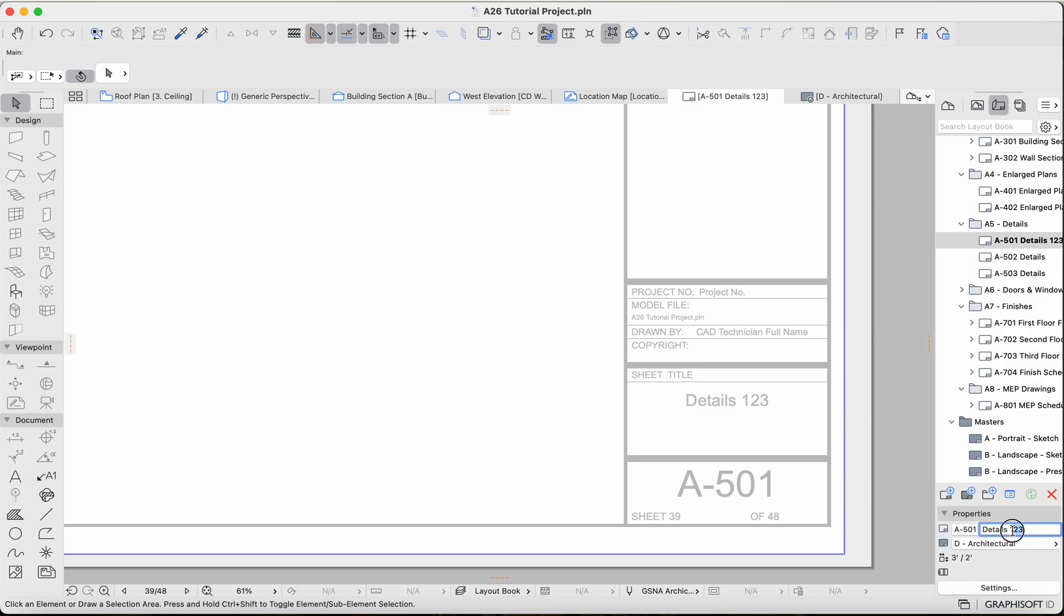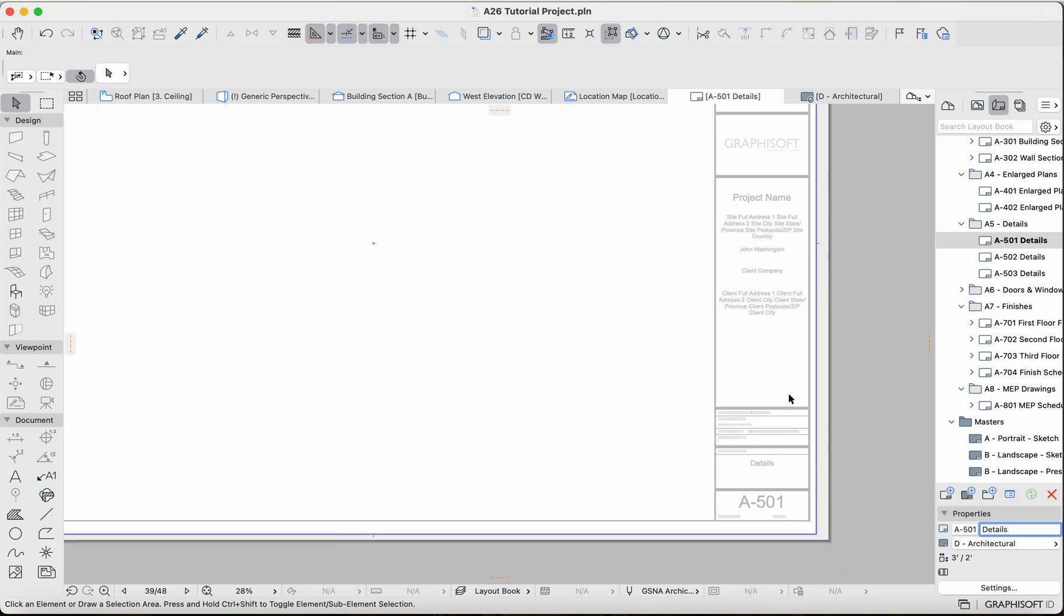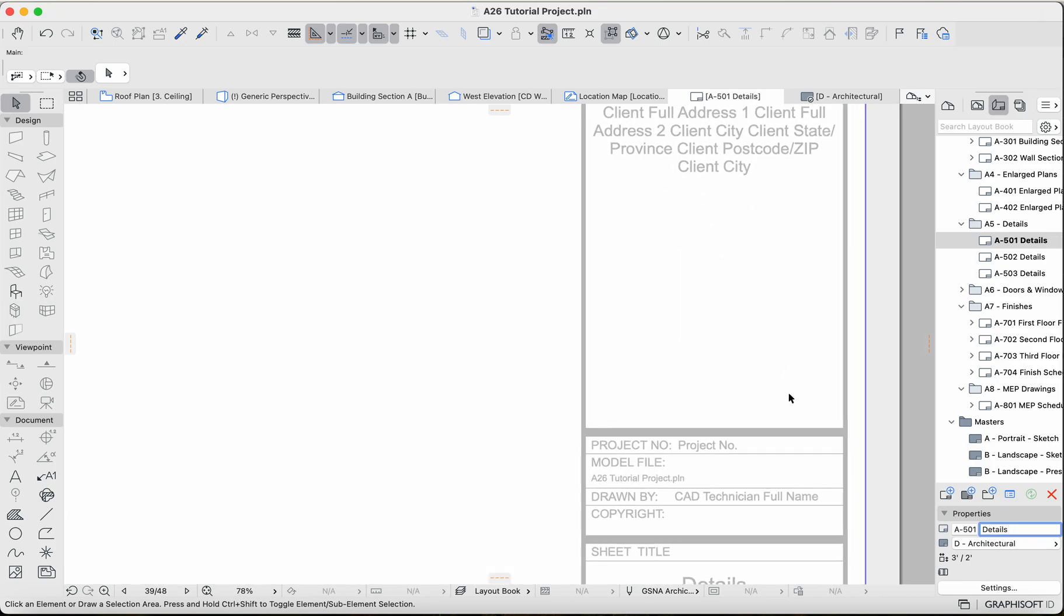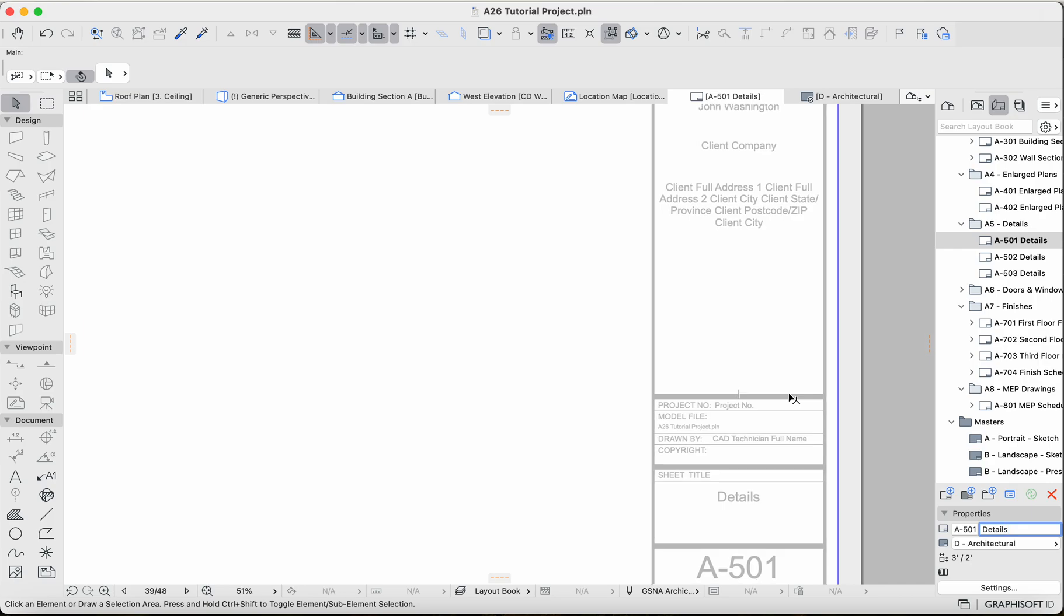But that's basically all I wanted to cover. There's a couple other things that you can do with master layouts, but we'll explore that as we go. Thank you guys.